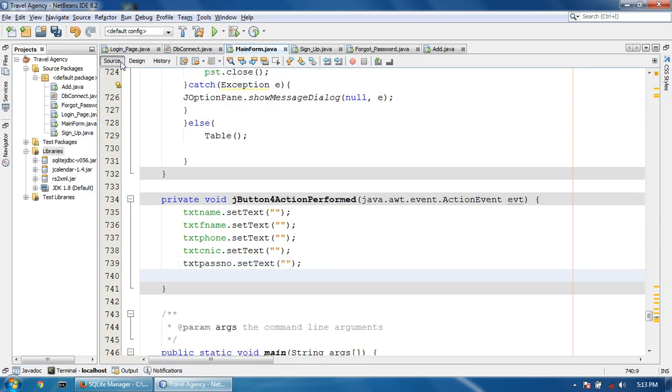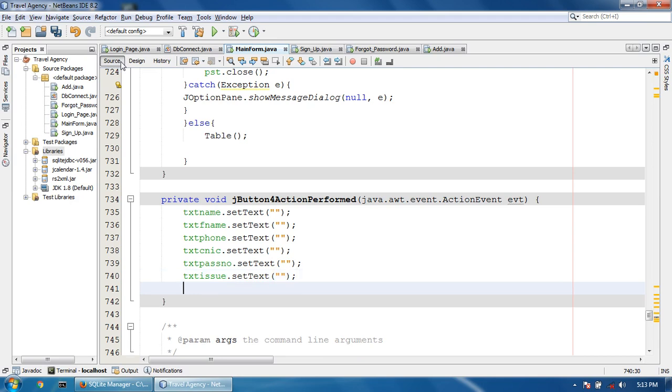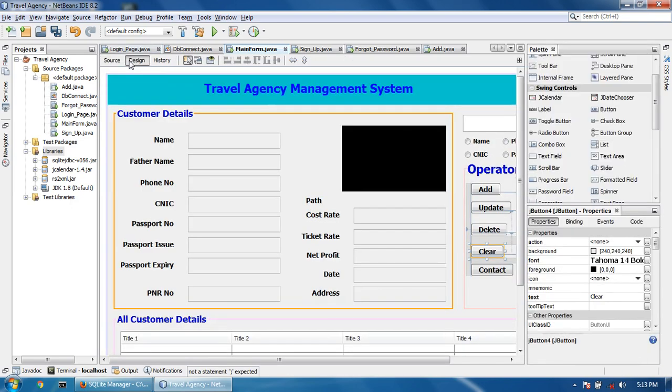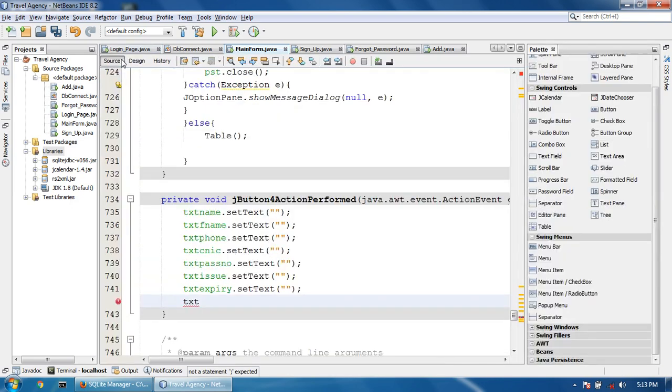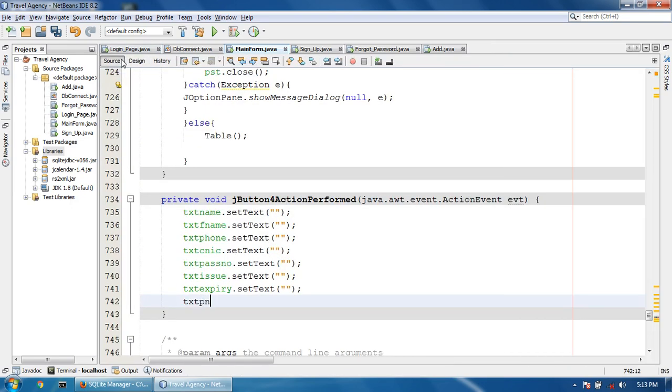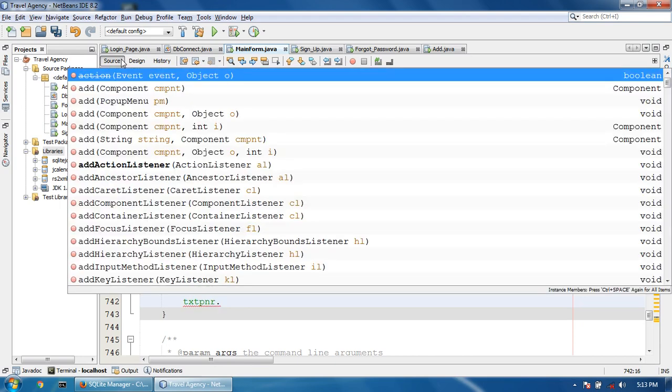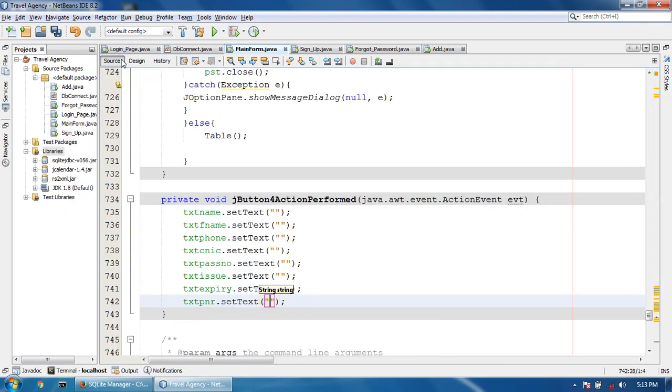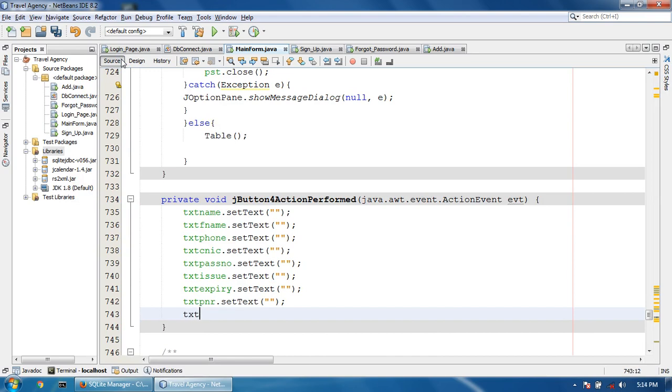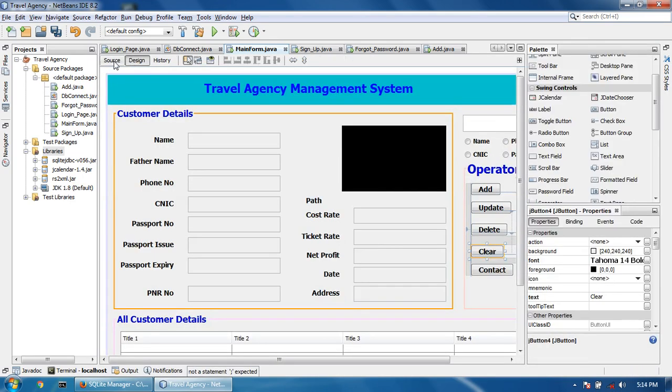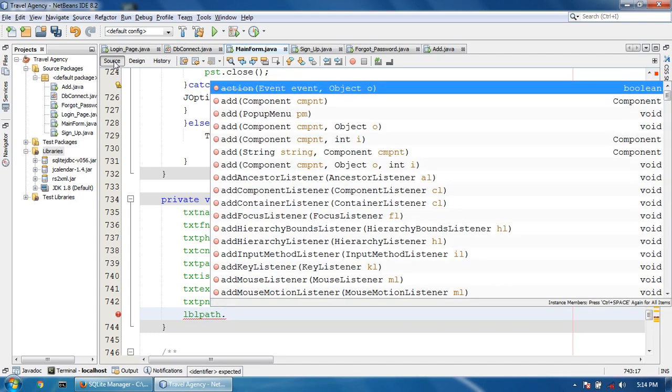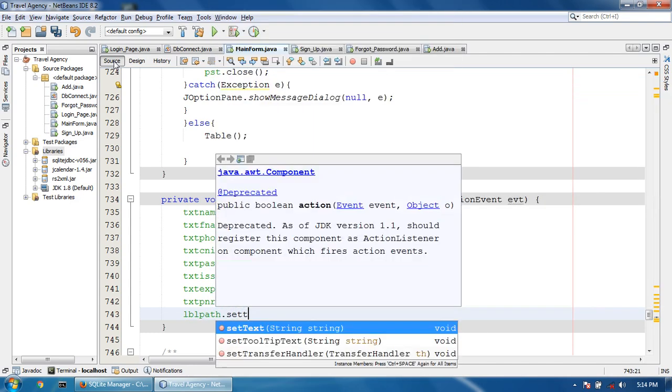text issue dot setText(null), expiry dot setText(null), and path dot setText(null).